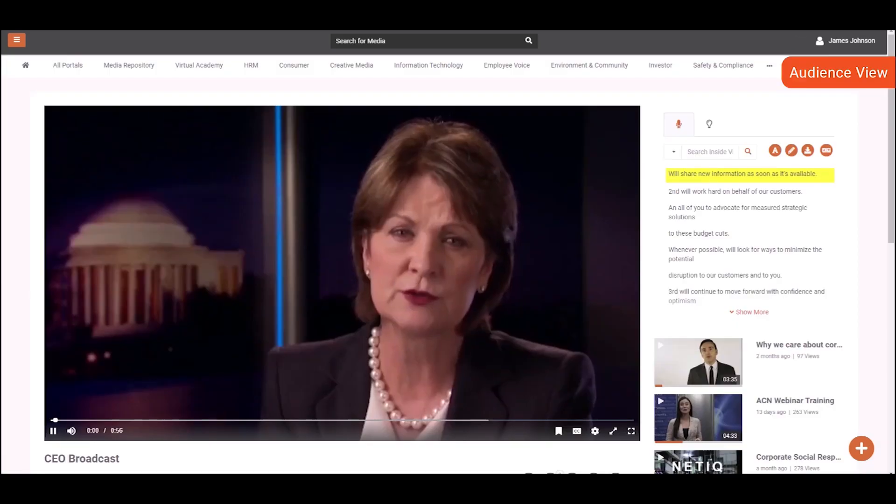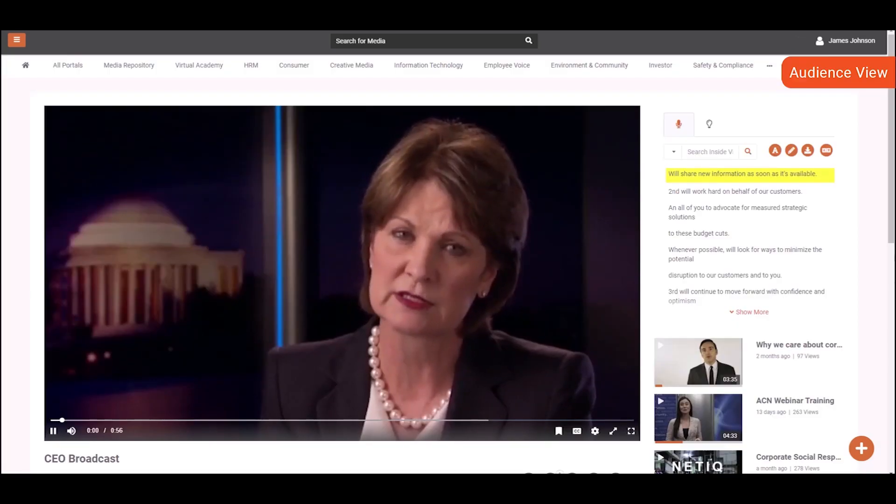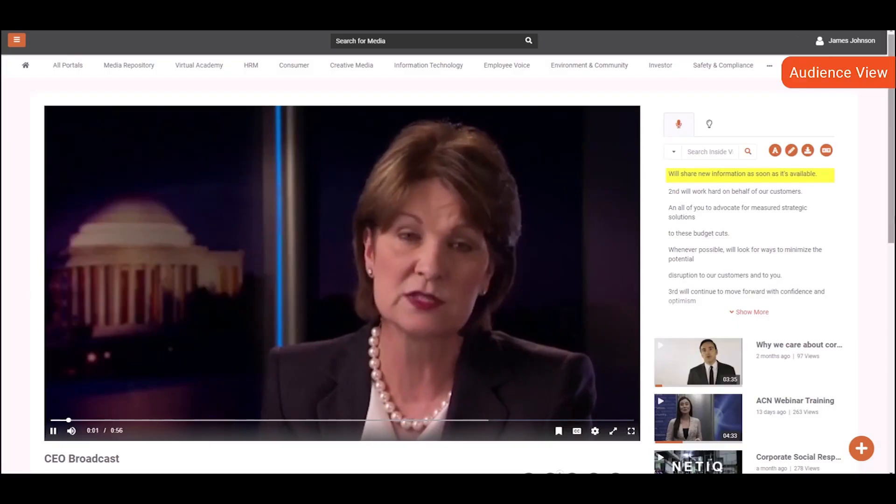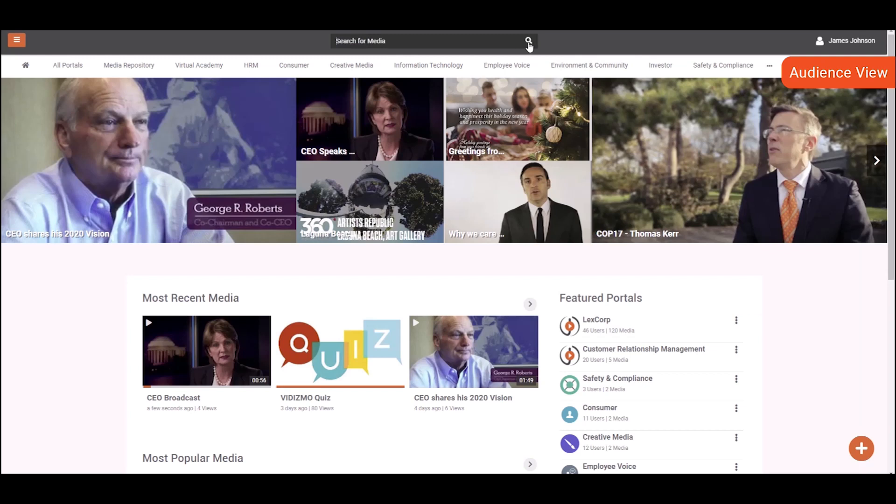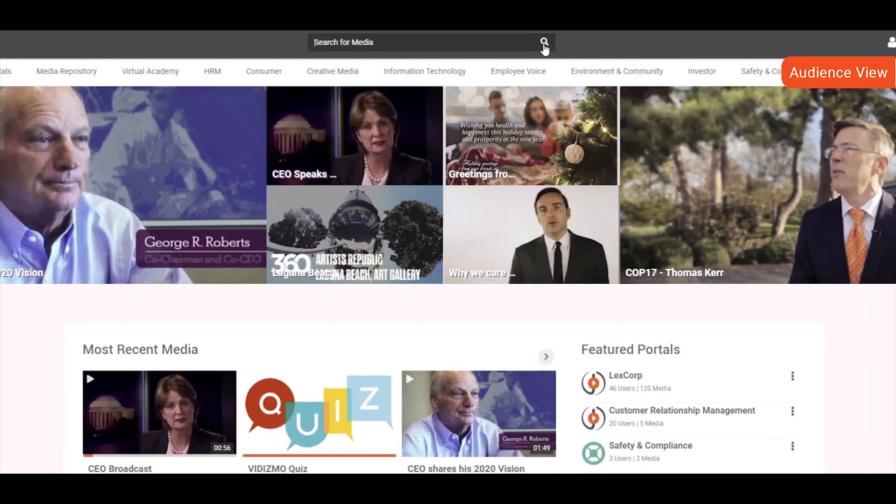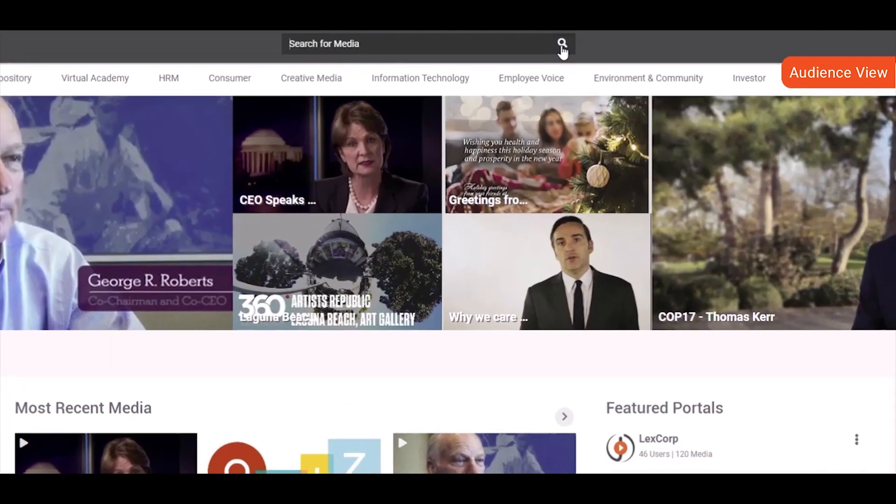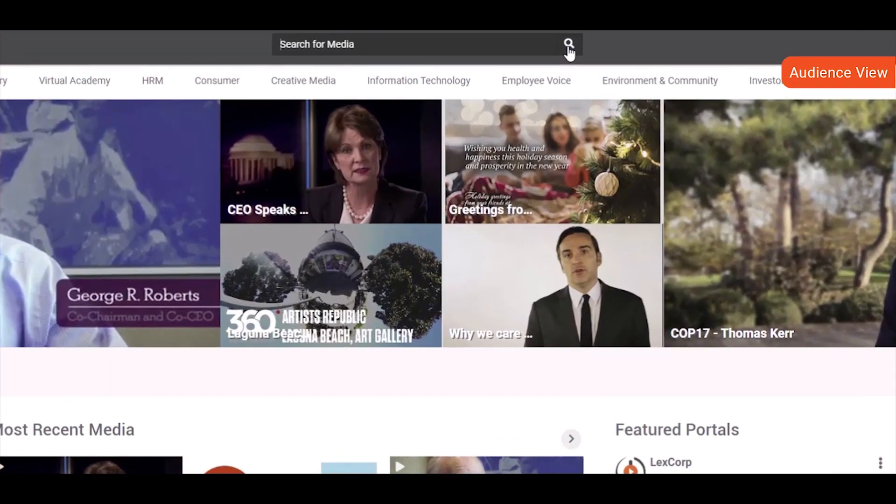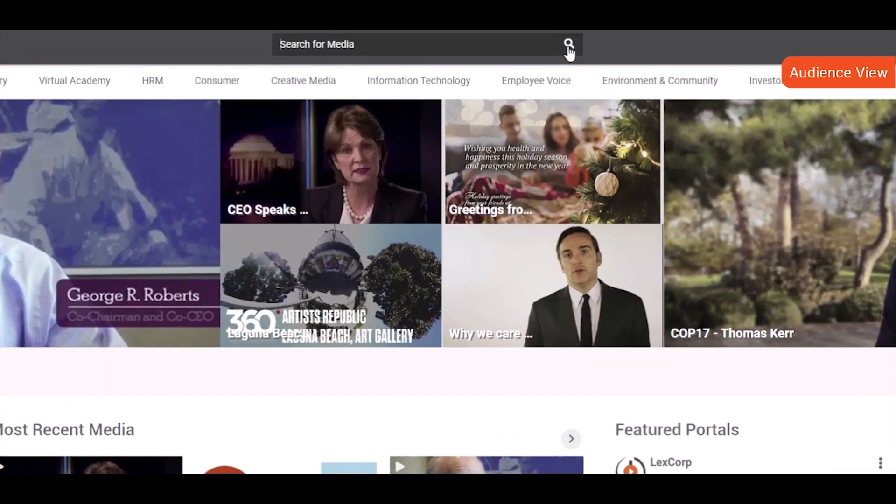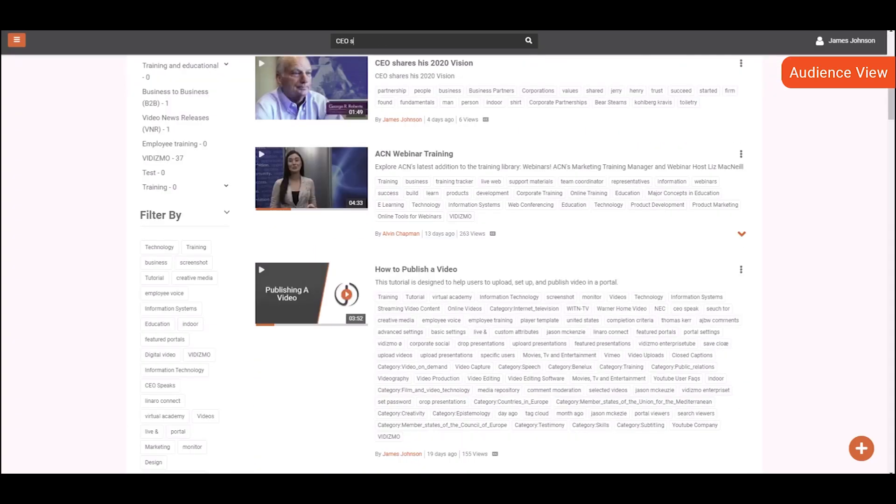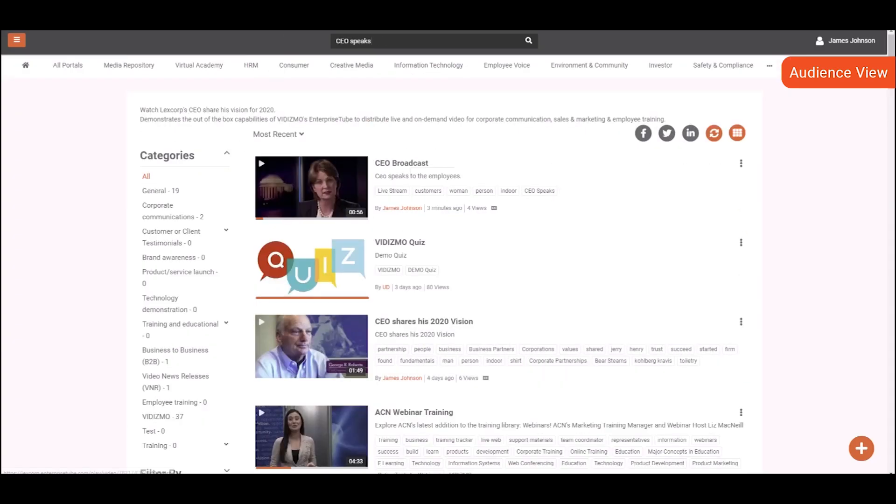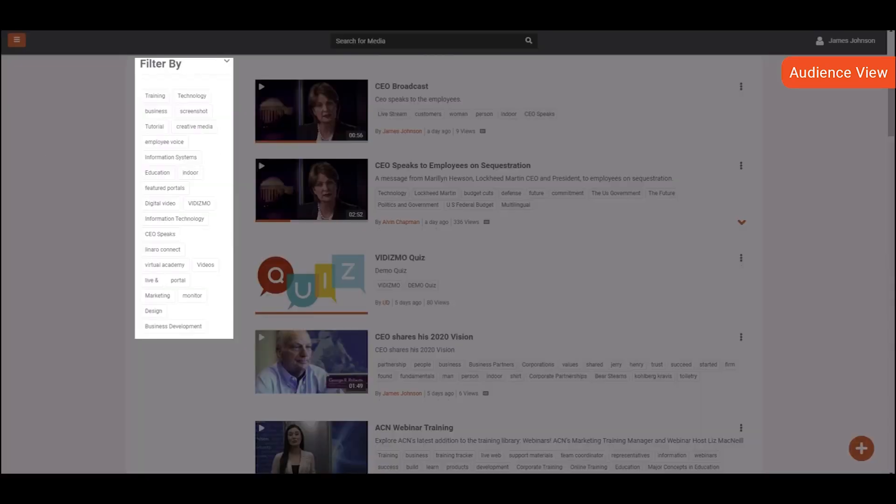Now, let's peek at the viewer's screen after the video has been published. The published video is present in the library, but your library might have thousands of videos. To enable quick search and discovery, Vidizmo offers Amazon-like search, allowing your users to use the search bar, tags, and filters to find the desired video.